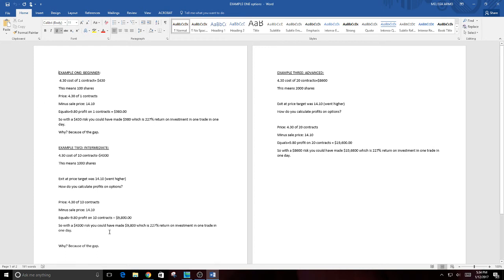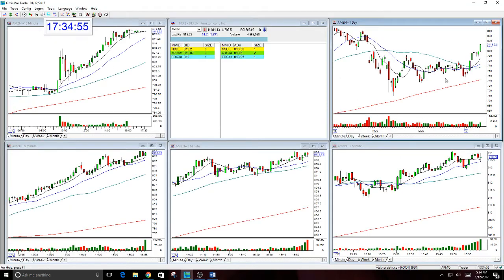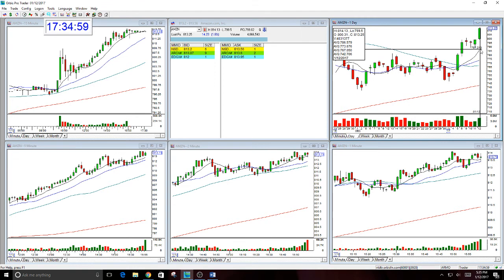So with a $4,300 risk, you could have made $9,800. Same trade as this, except you have more size but you make more money. It's still a 227% return on investment in one trade in one day. And why? Because of the gap. Everything I do is because of the gap. The amount of money you risk is dependent on you. But the percentage of return on investment has to do with the gap.